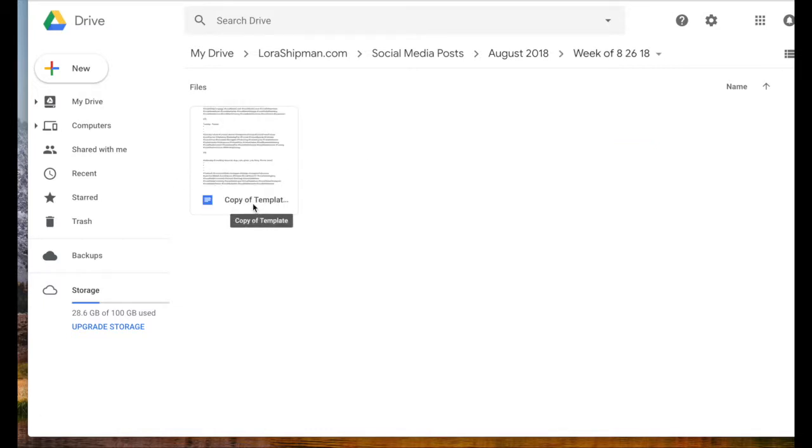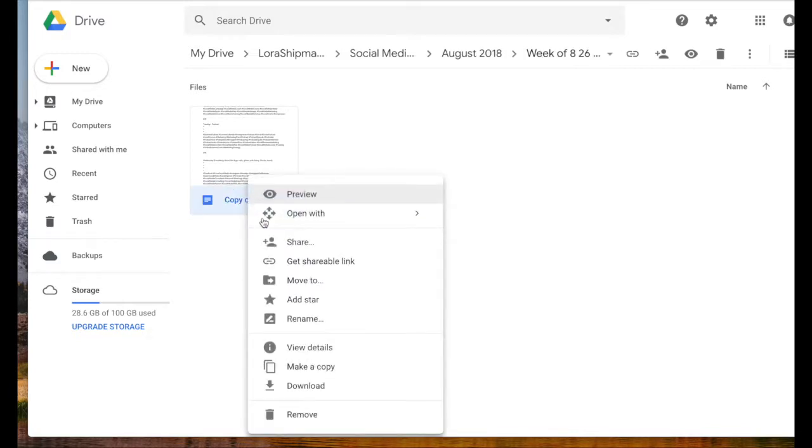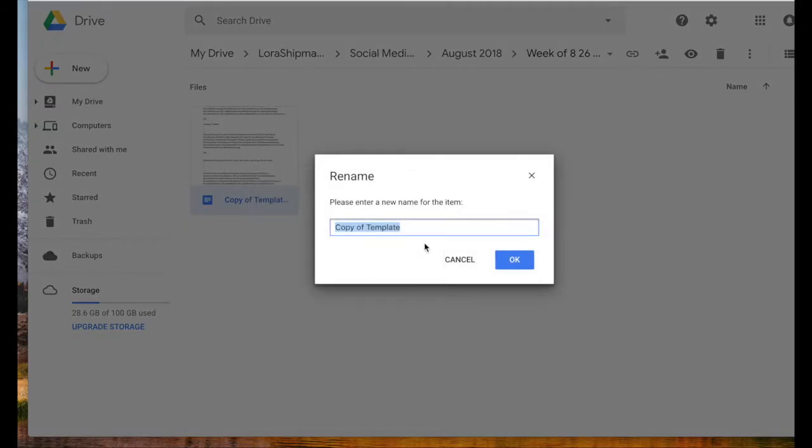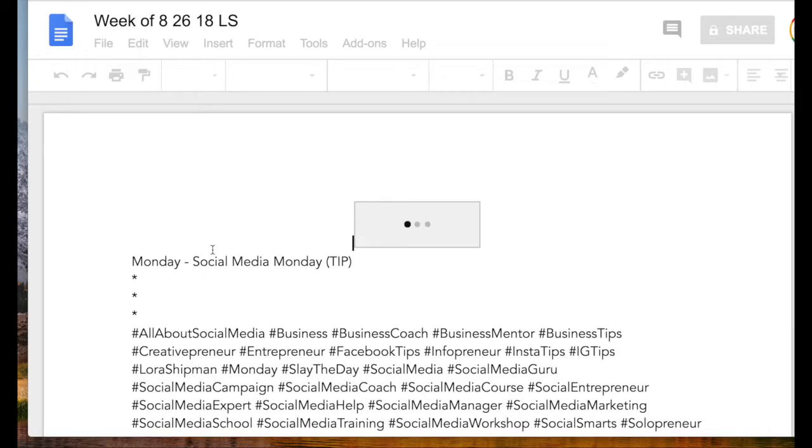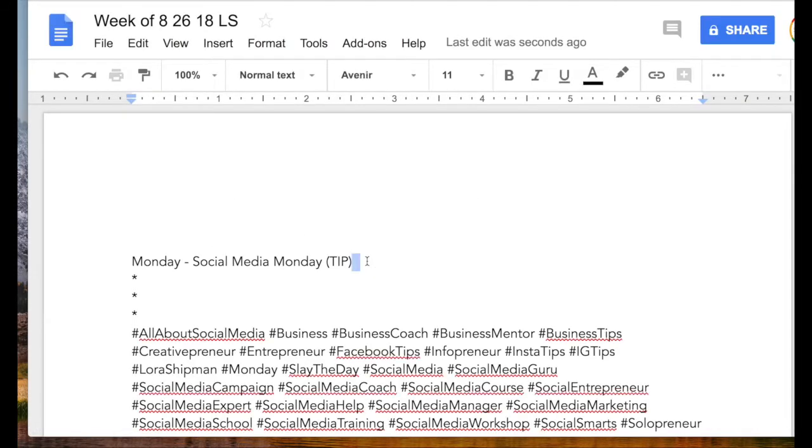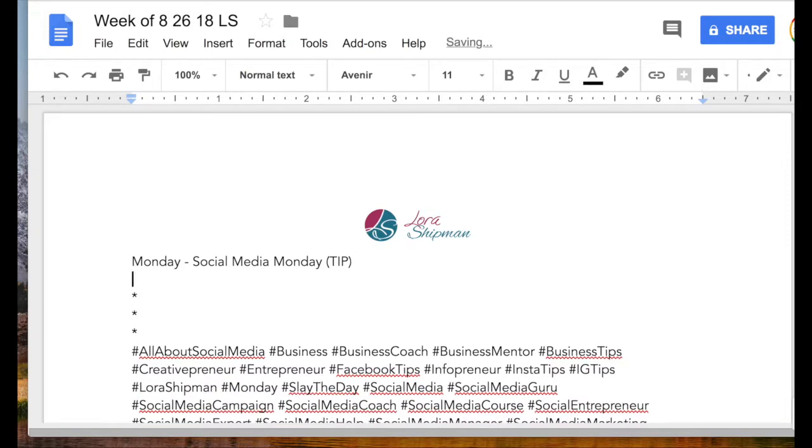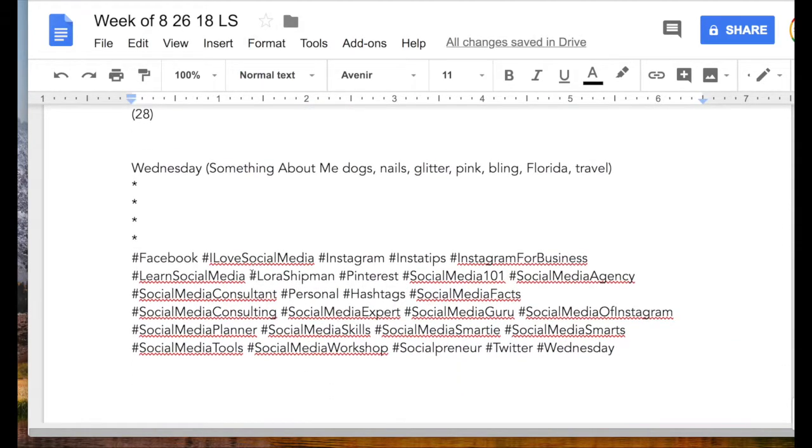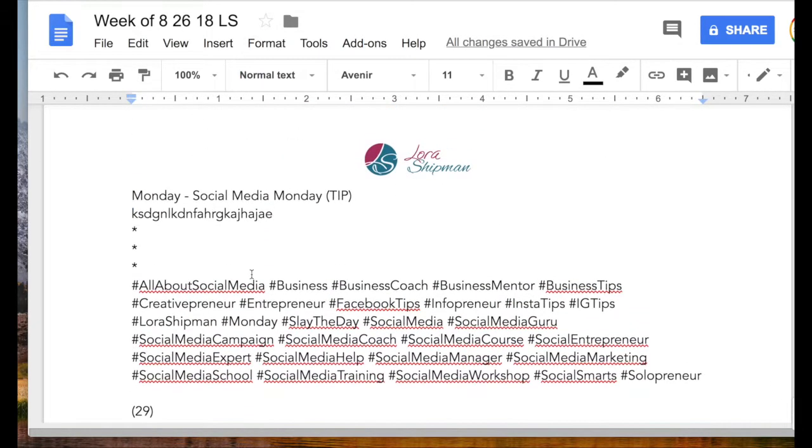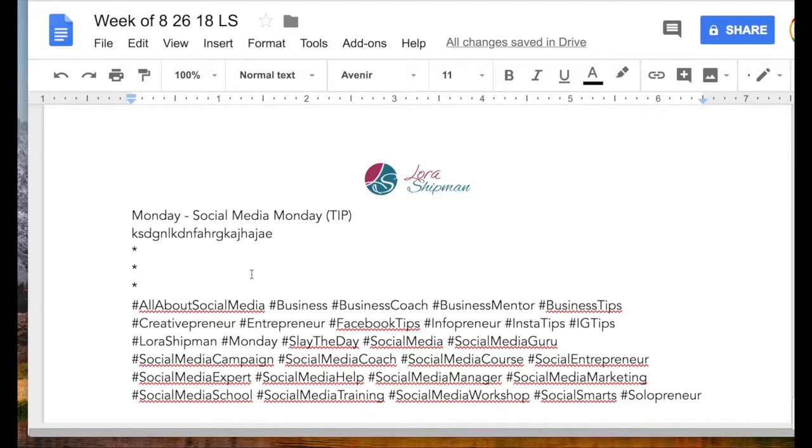We're going to open this up and right now it's called copy of template. I'm just going to rename this, so I right-clicked and I'm going to hit rename and go week of 8/26/18 LS. Then open that up and just start. I'll write my first tip in the section here, then I'll go down to the next one about my podcast and so on. Then I'm ready for the week. What I try to do is batch my thinking. Right now I'm in a content writing mindset, so I'm going to do the week of August 26th, then I'm going to do week one of September, week two, week three, week four, so that I get all of the written content done for a month.